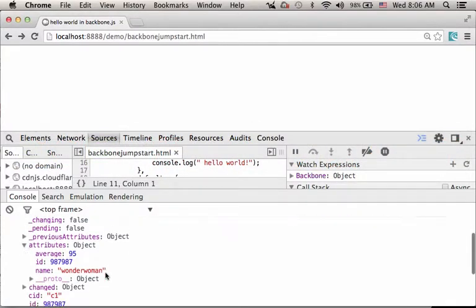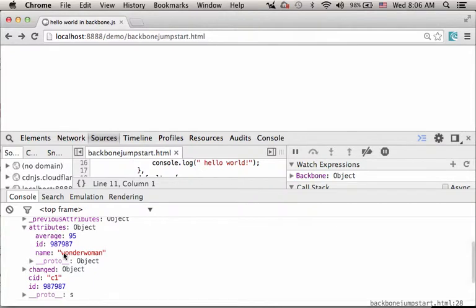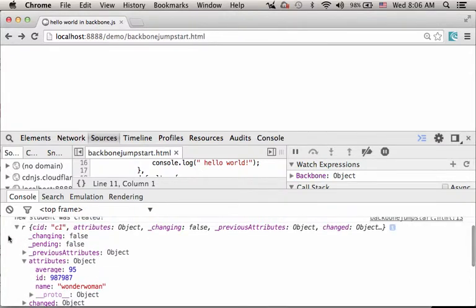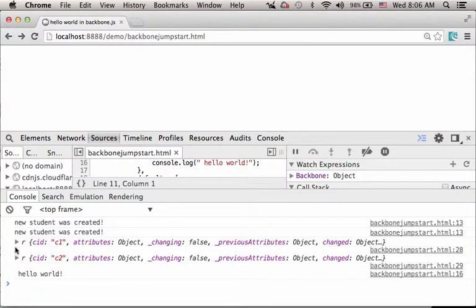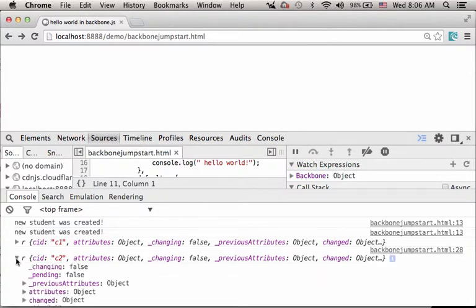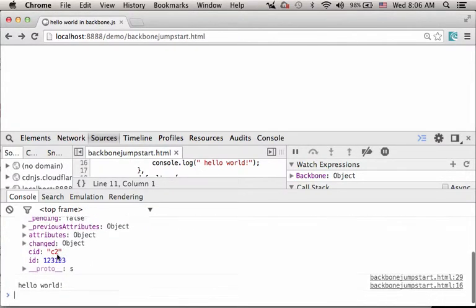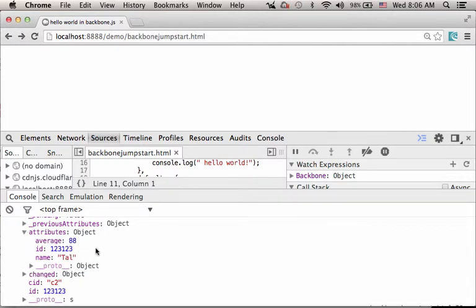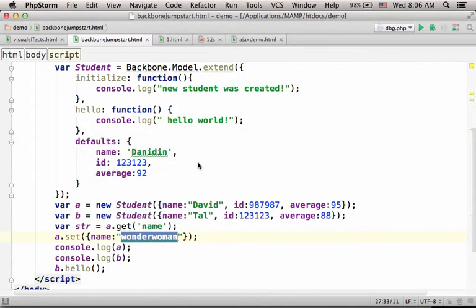So we can find Wonder Woman in the first object. And if we check the second object, the attributes section, we can find the same values we passed over here.